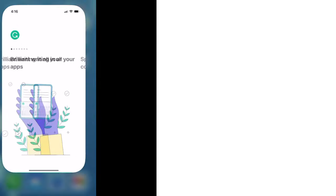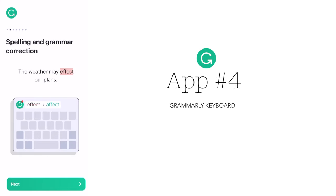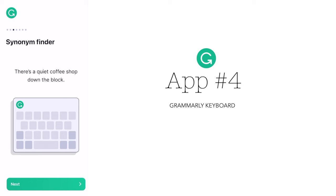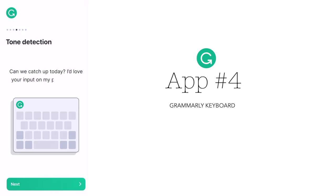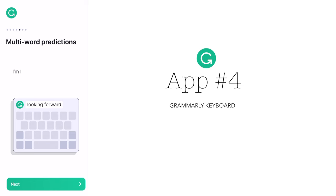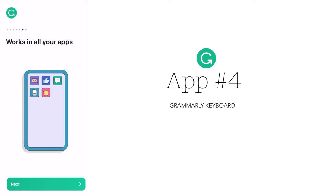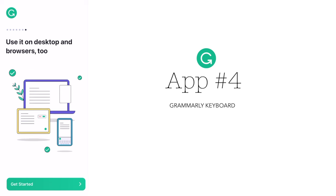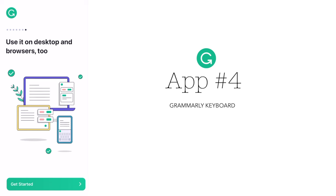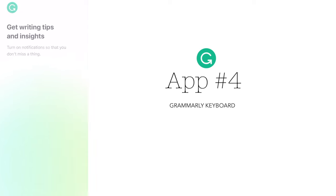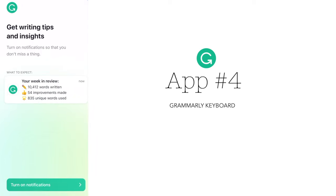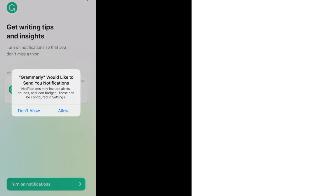The fourth app is Grammarly Keyboard. Grammarly Keyboard is a mobile app that corrects your grammar and spelling mistakes as you type. It can also provide suggestions for better word choices and phrasing. The app integrates with all of your mobile apps, making it a convenient option for writers who work on the go.